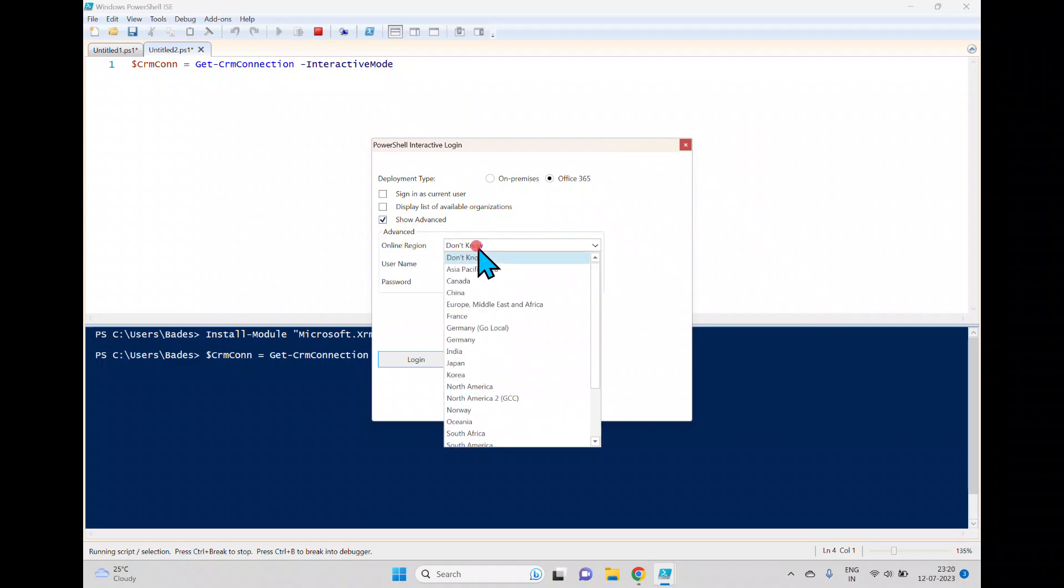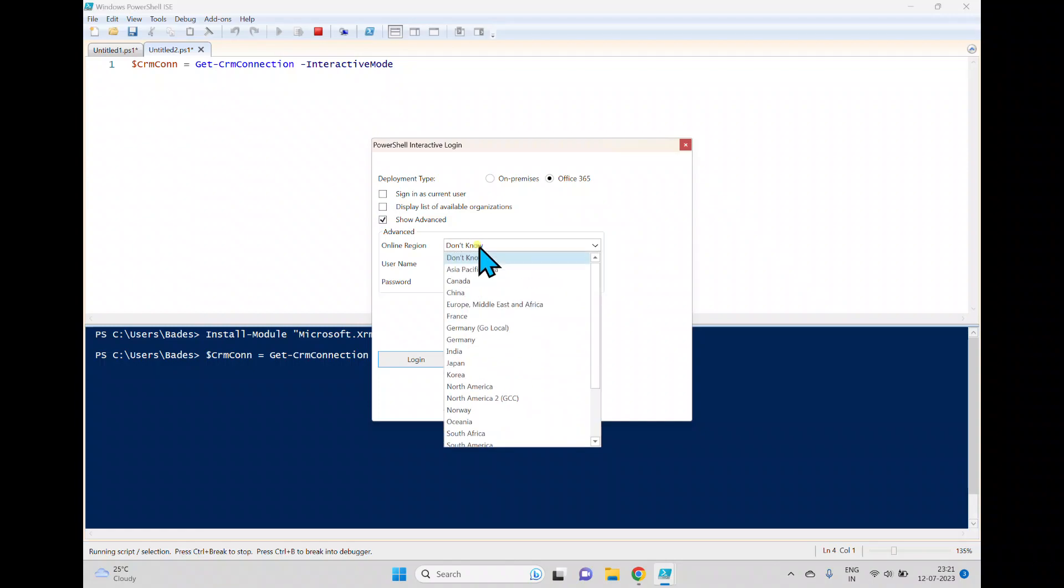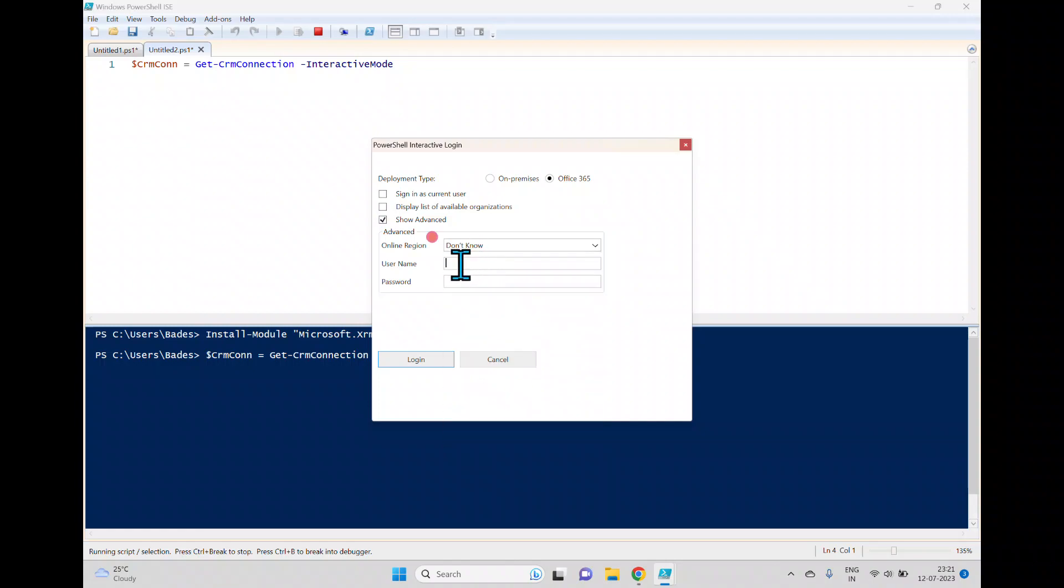In the advanced, the first one is online region. If you know about the region you can directly select. If you don't know about the region also, no need to worry, you just select don't know. And then here you can pass the username and you can pass the password here.